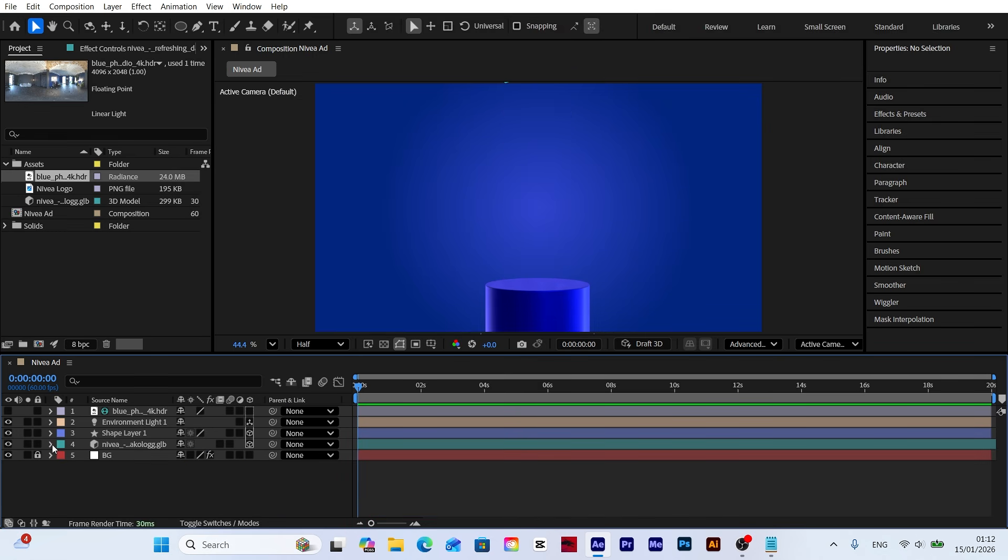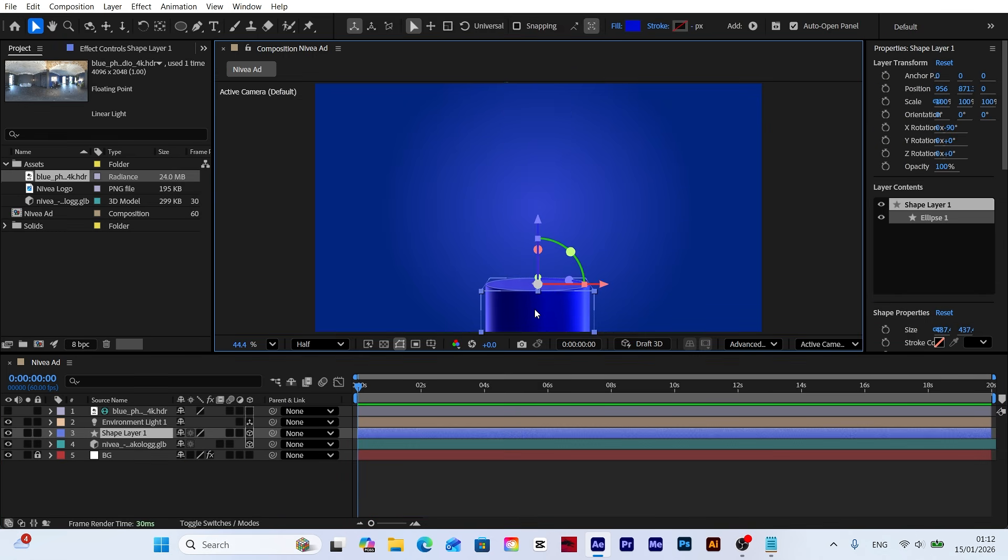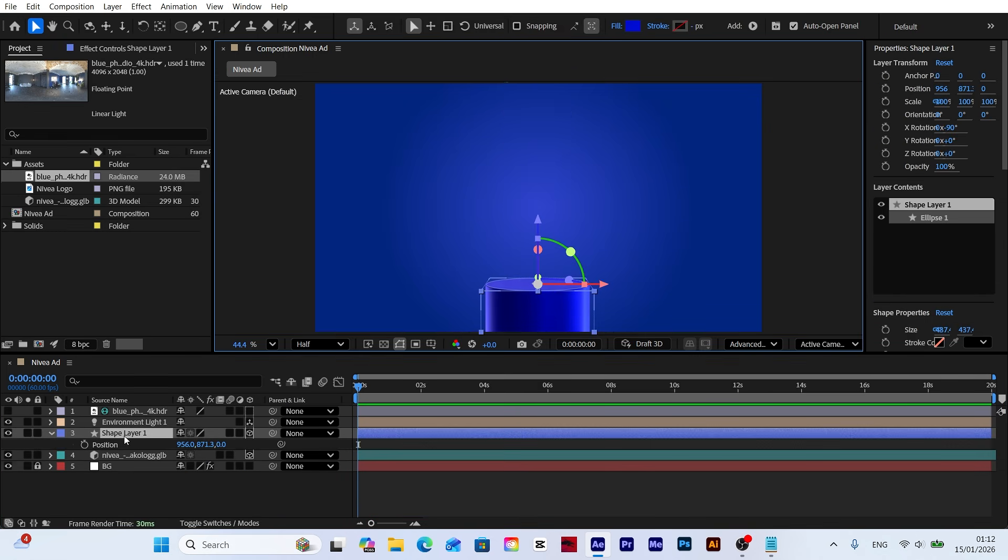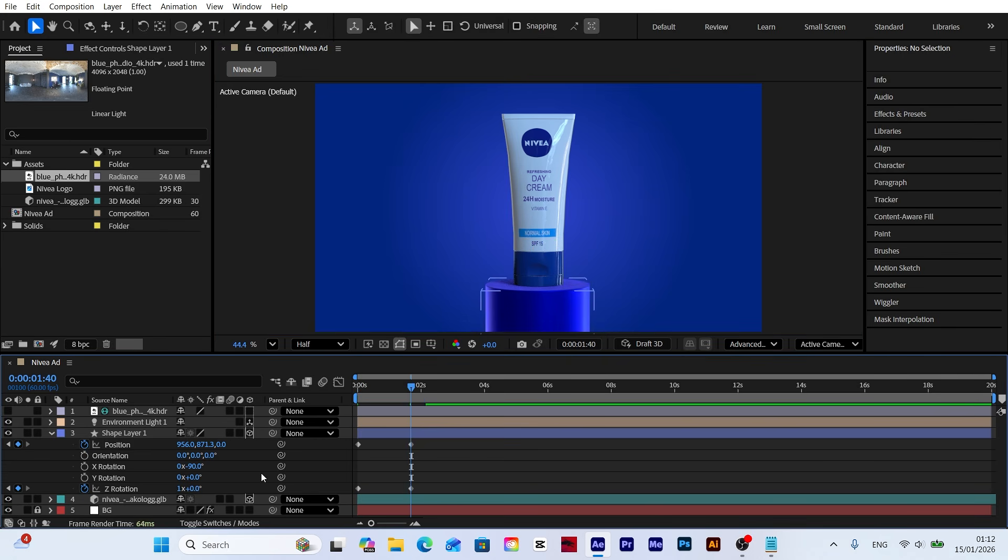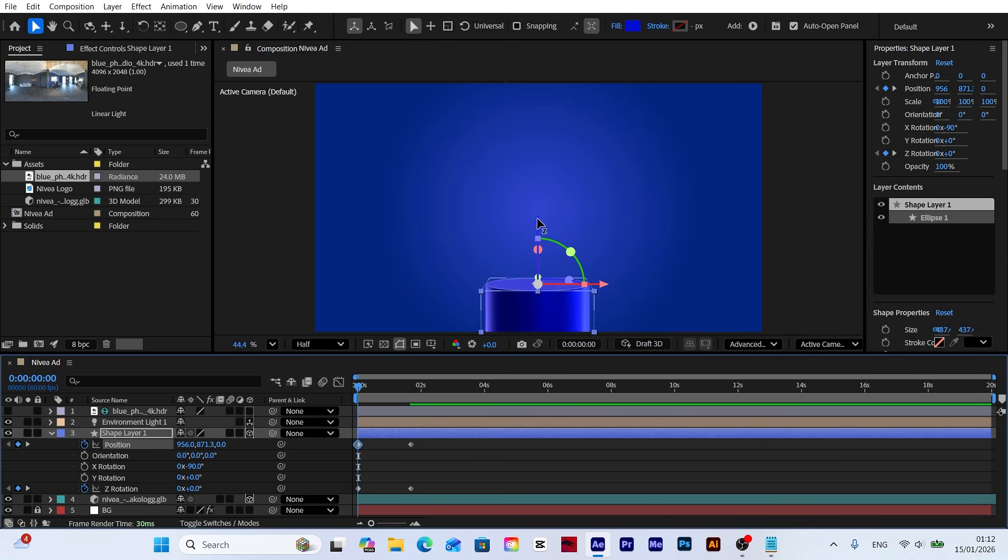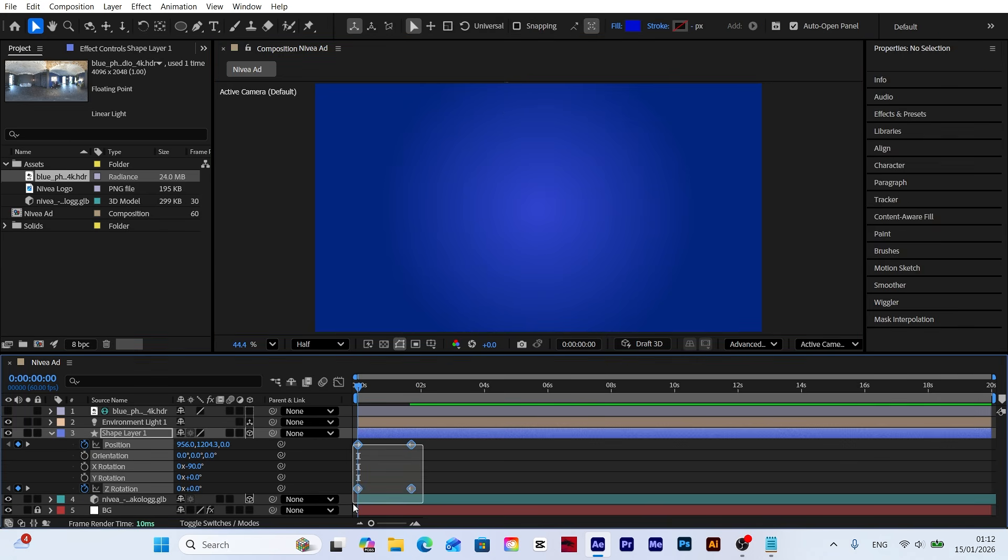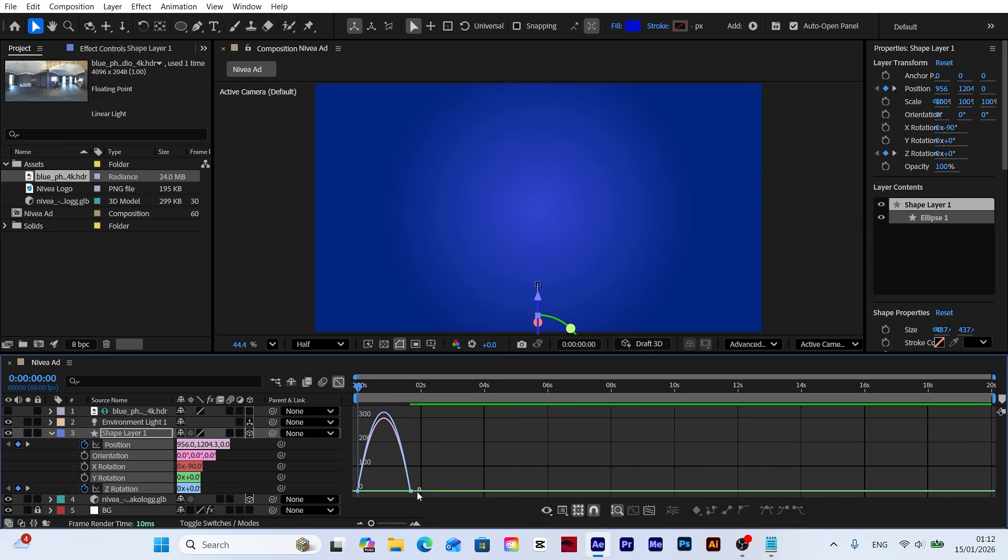Now let's apply the same position and rotation movement to the platform. By adding these animations, we'll ensure the platform enters the scene in perfect sync with the model.